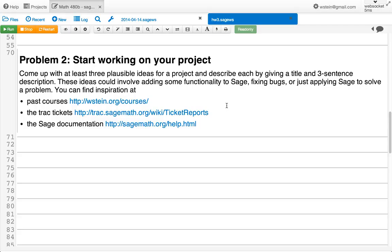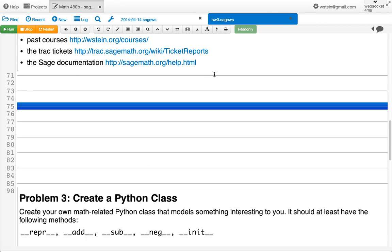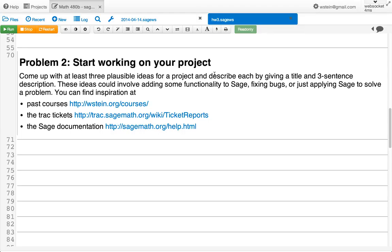There are various resources: a link to past courses I've taught — if you look for other 480s that involve computing, there'll be lots of examples of projects. There's also the trac server where Sage development happens, with thousands of tickets and bugs listed. You can look in the Sage documentation and find something to add to or improve, or just solve some problem. You don't have to do a project on something you come up with here — the point is just to get you thinking about possible projects.